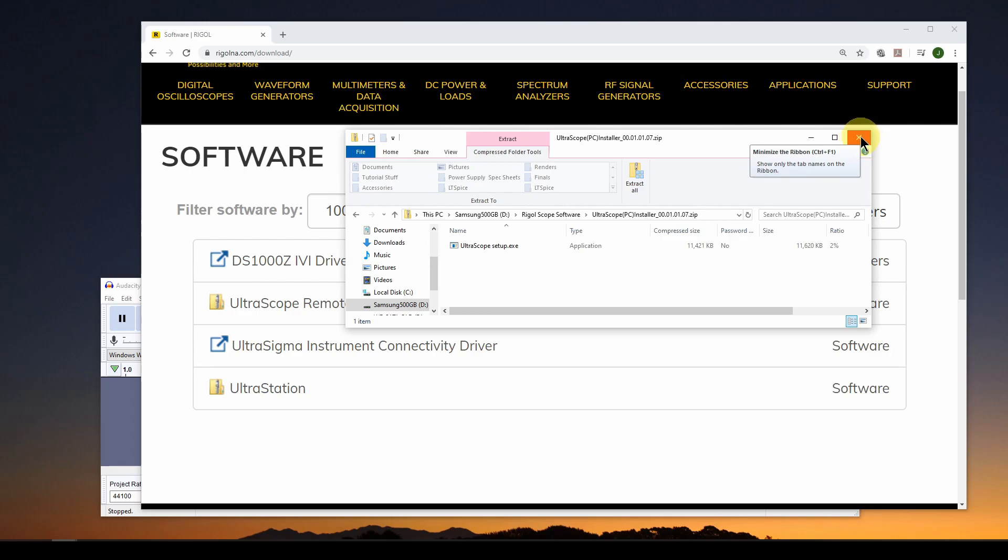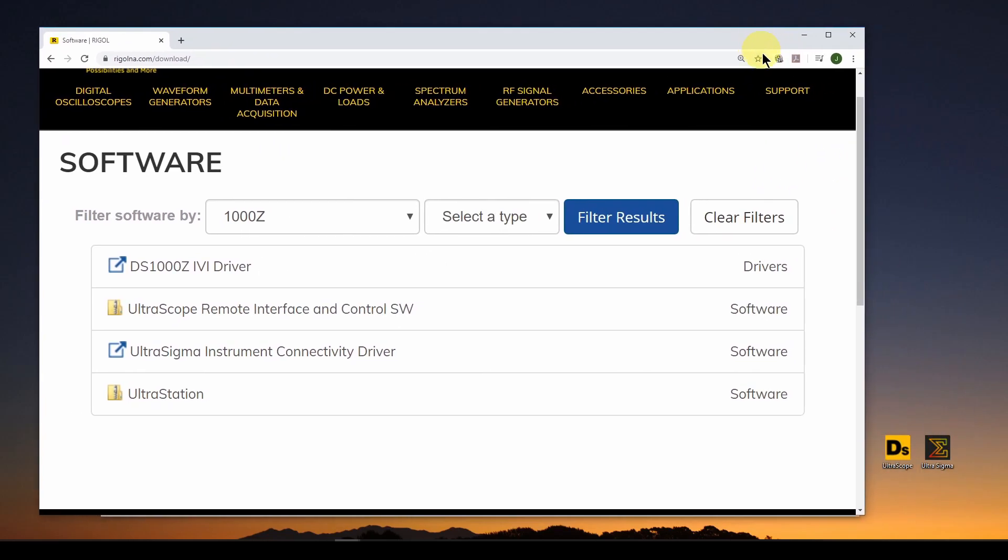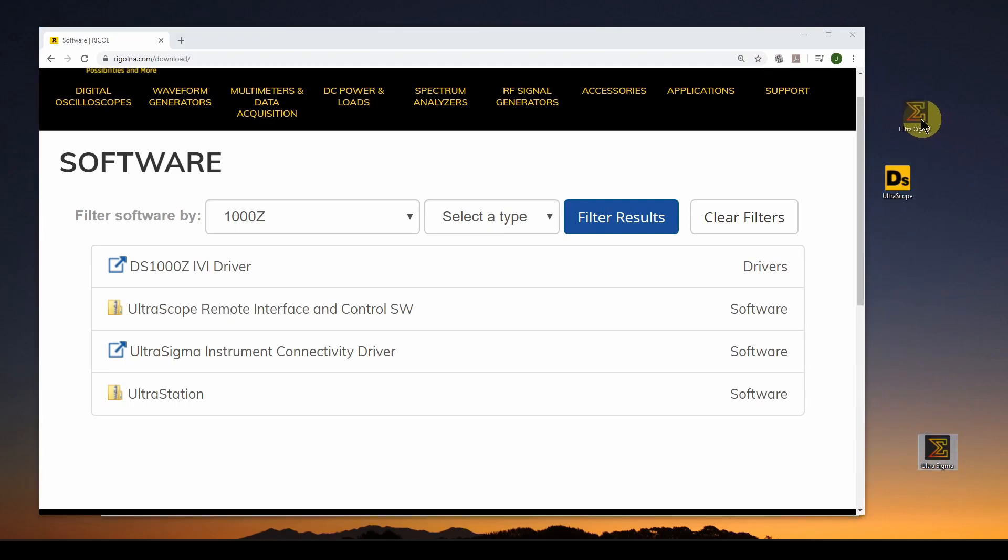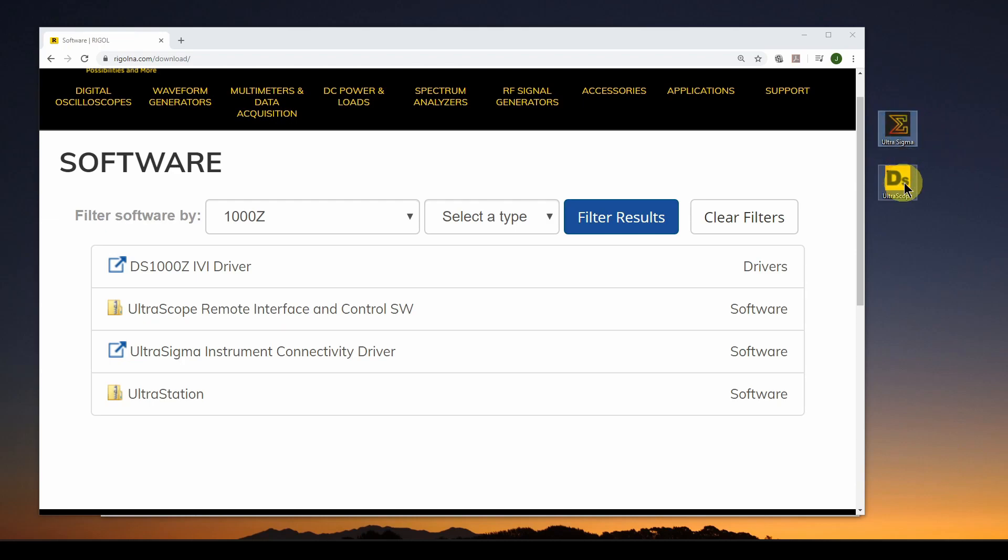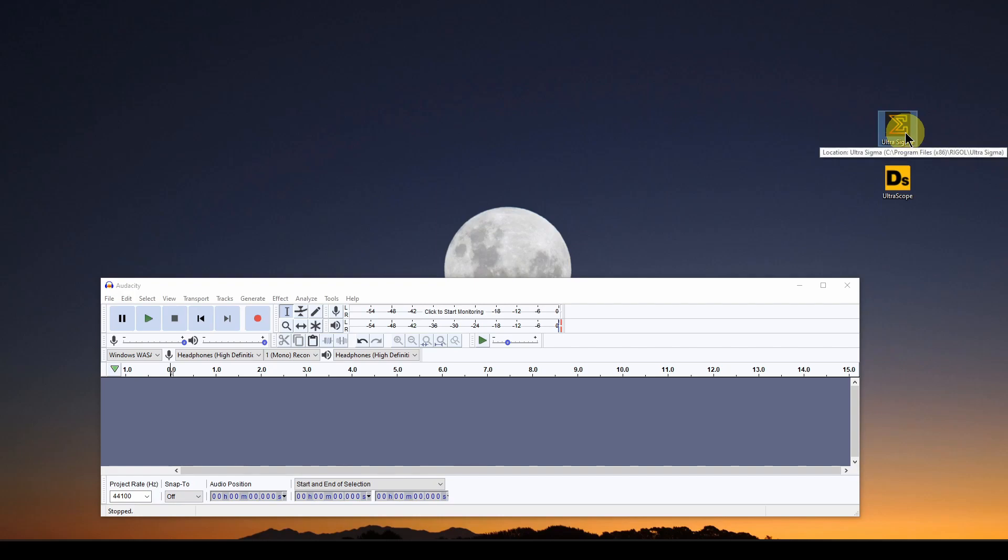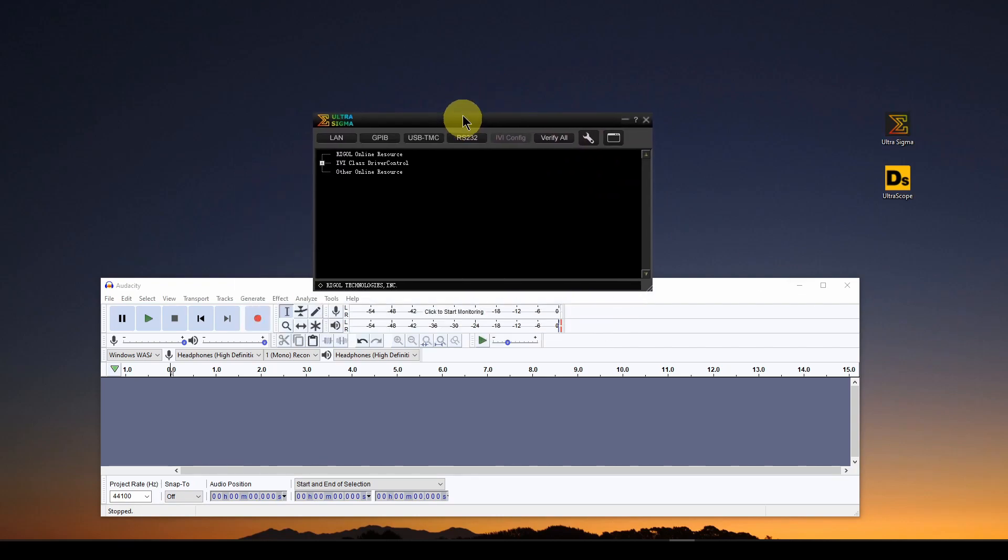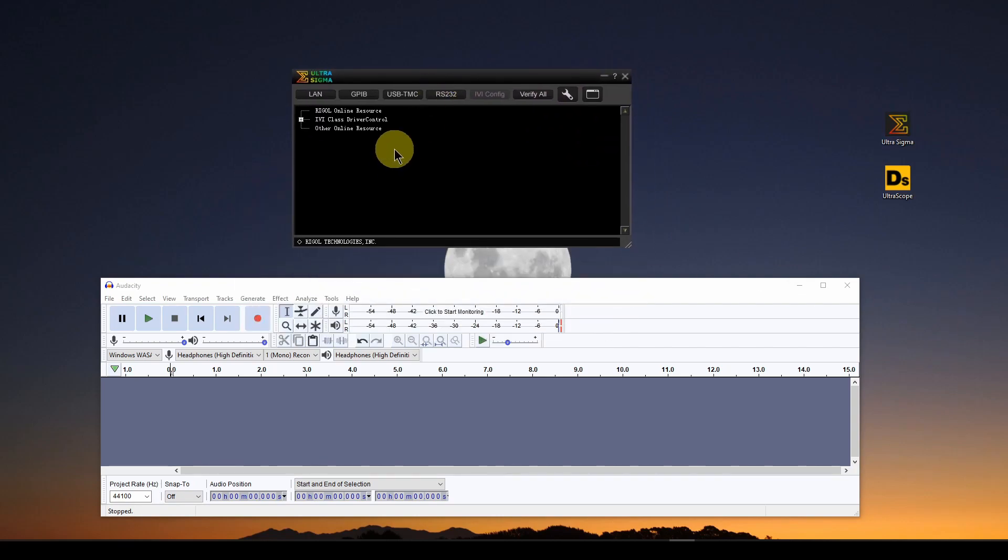Once those things are installed, if you look over here, I've got two icons, one for the UltraSigma drivers software and one for the UltraScope. So the first thing you want to do is you want to double click on UltraSigma and start it up. It's going to take a bit to start up, it's kind of slow. And here is the window you're going to get for your UltraSigma.